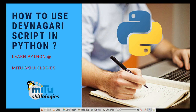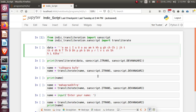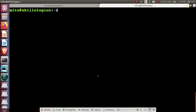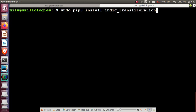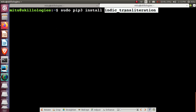I'm going to show how to use this script in Python. Before the practical session, we need to install a package called indic_transliteration. We can use pip or Anaconda to install it: sudo pip3 install indic_transliteration.